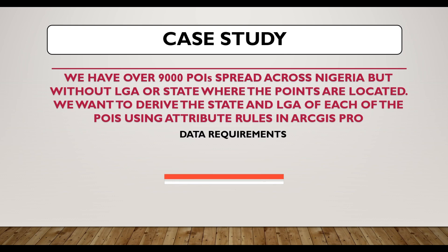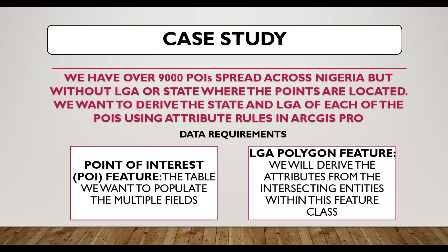So what are the data requirements? Certainly, we require the point of interest data, but without the state and local government attributes. And then we also require the polygon feature, which is the LGA local government boundary map of Nigeria. And this, we will use an intersection from the boat in order to derive the attributes of each of these points of interest.